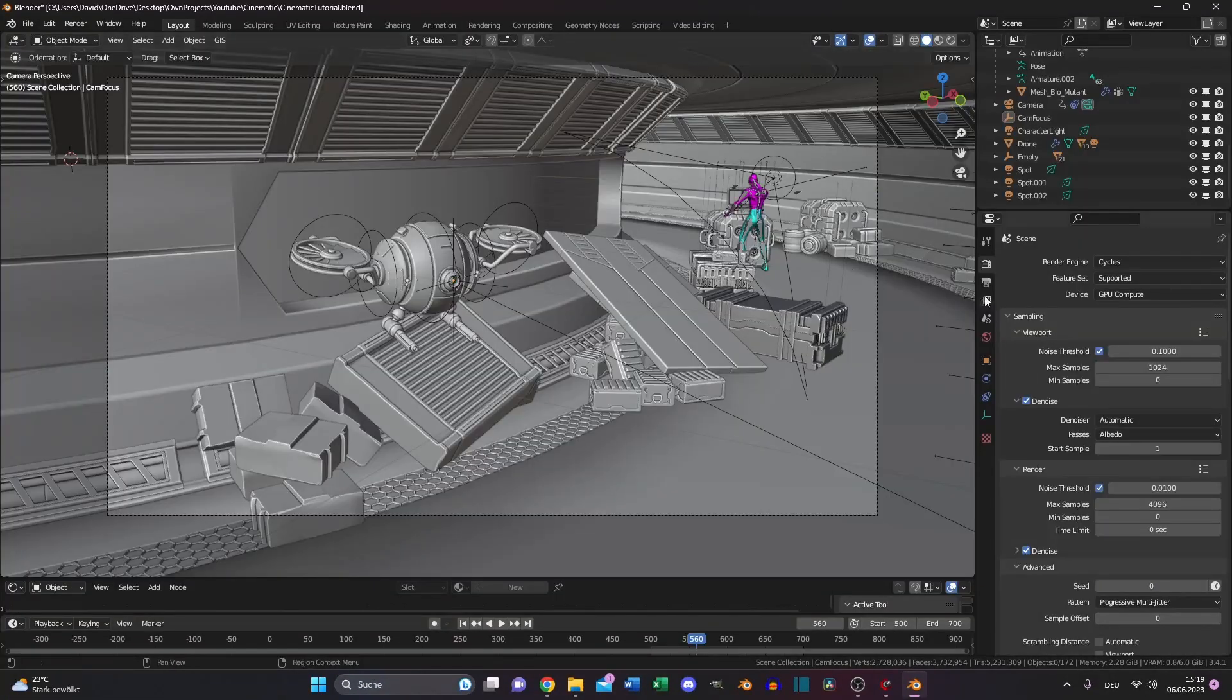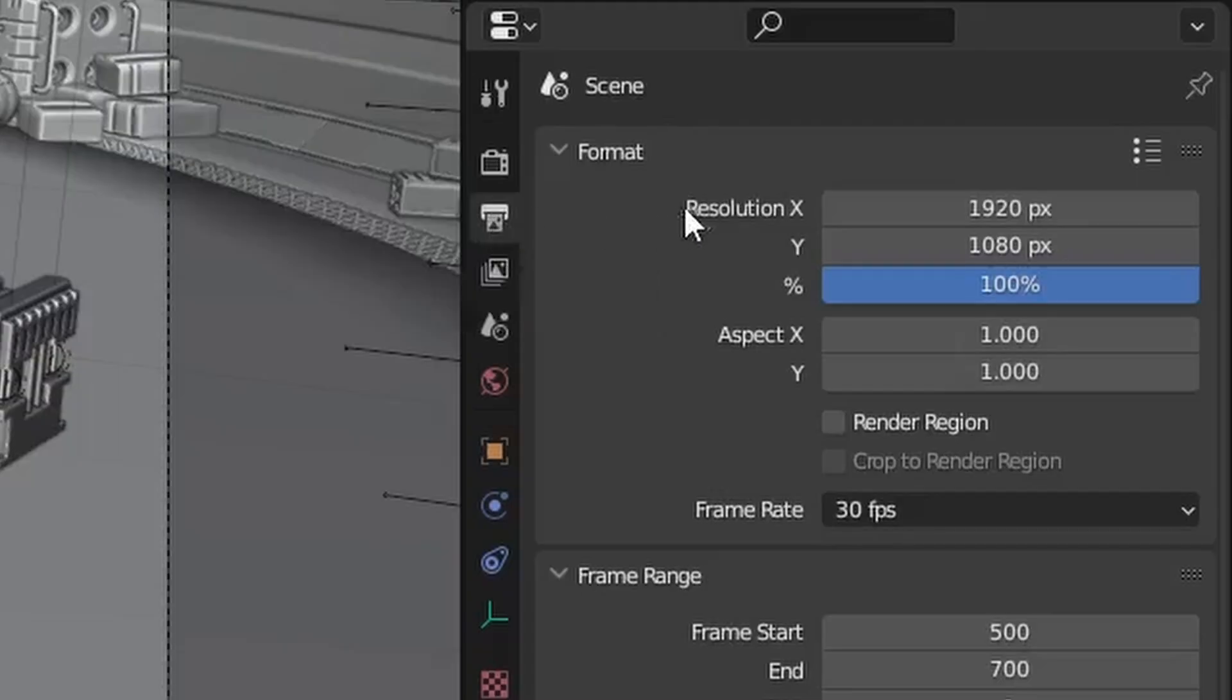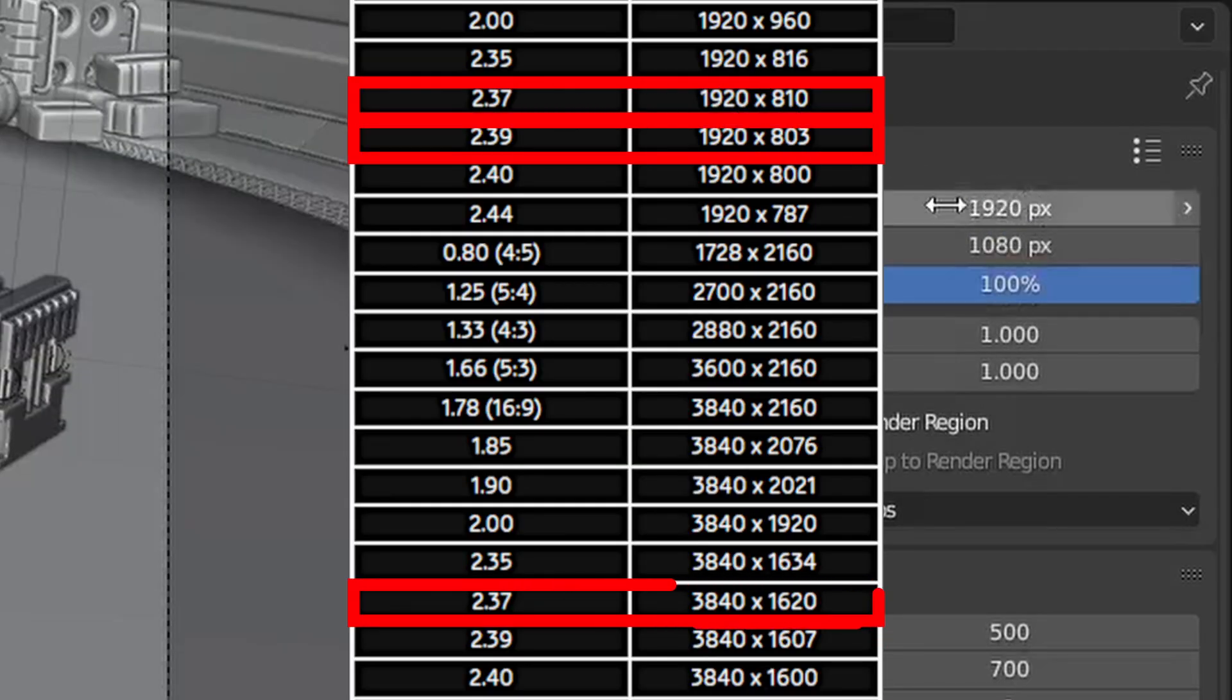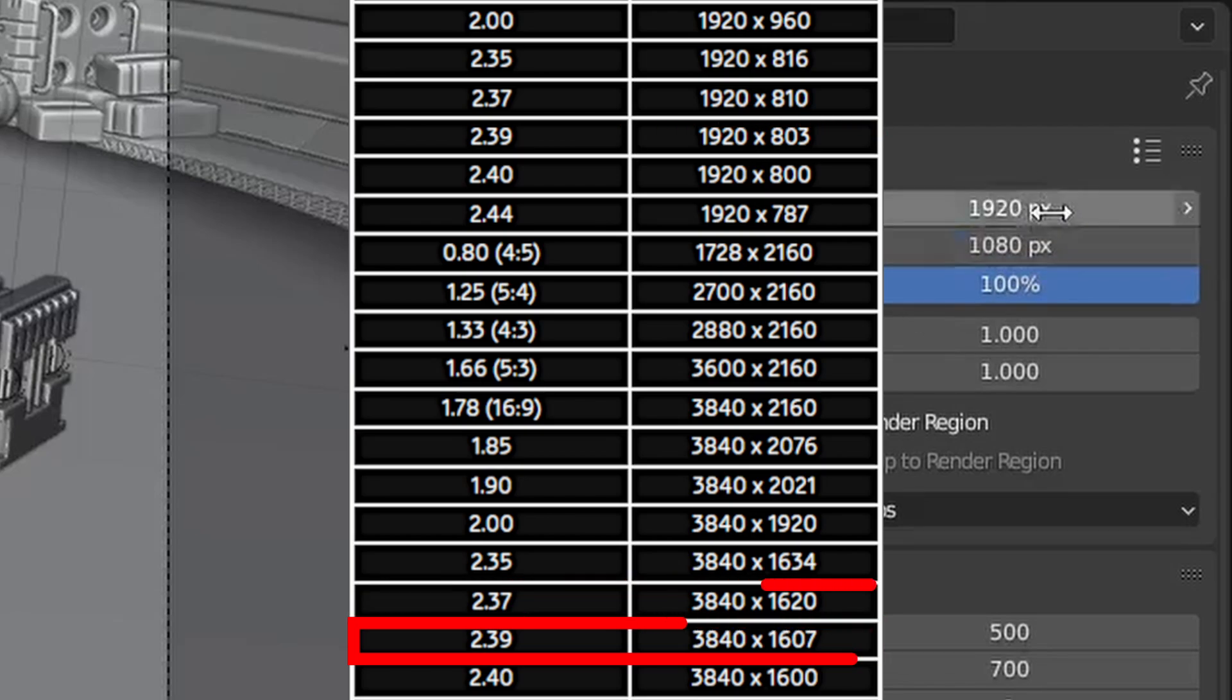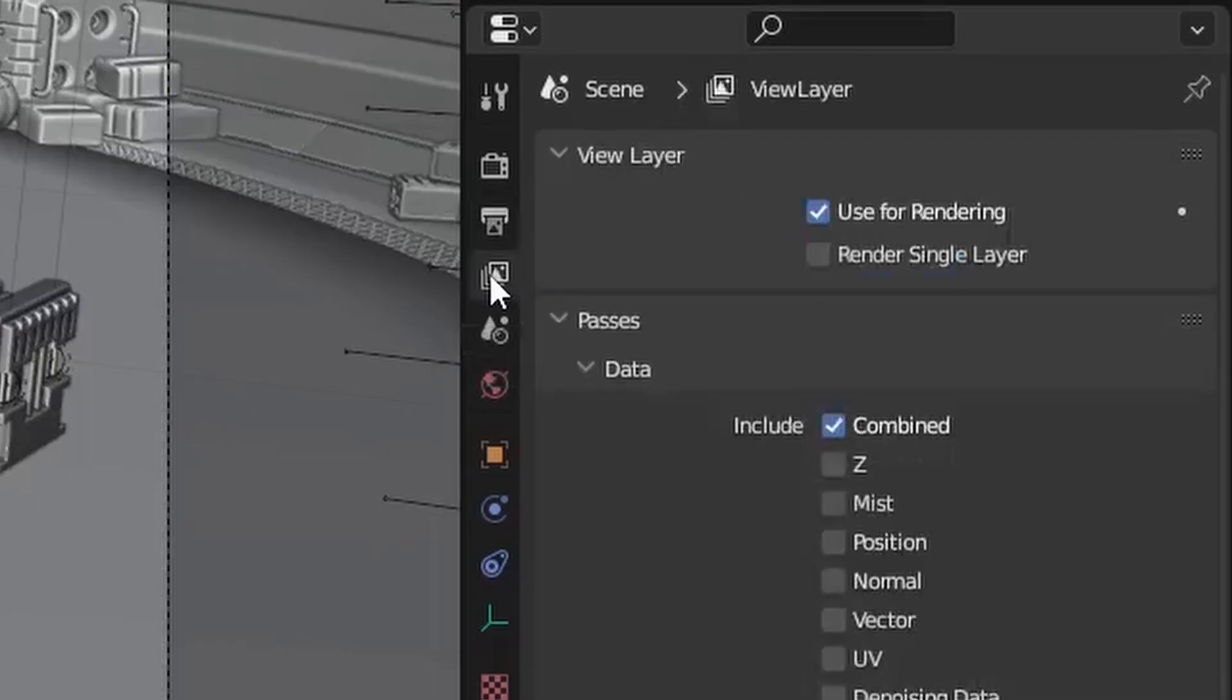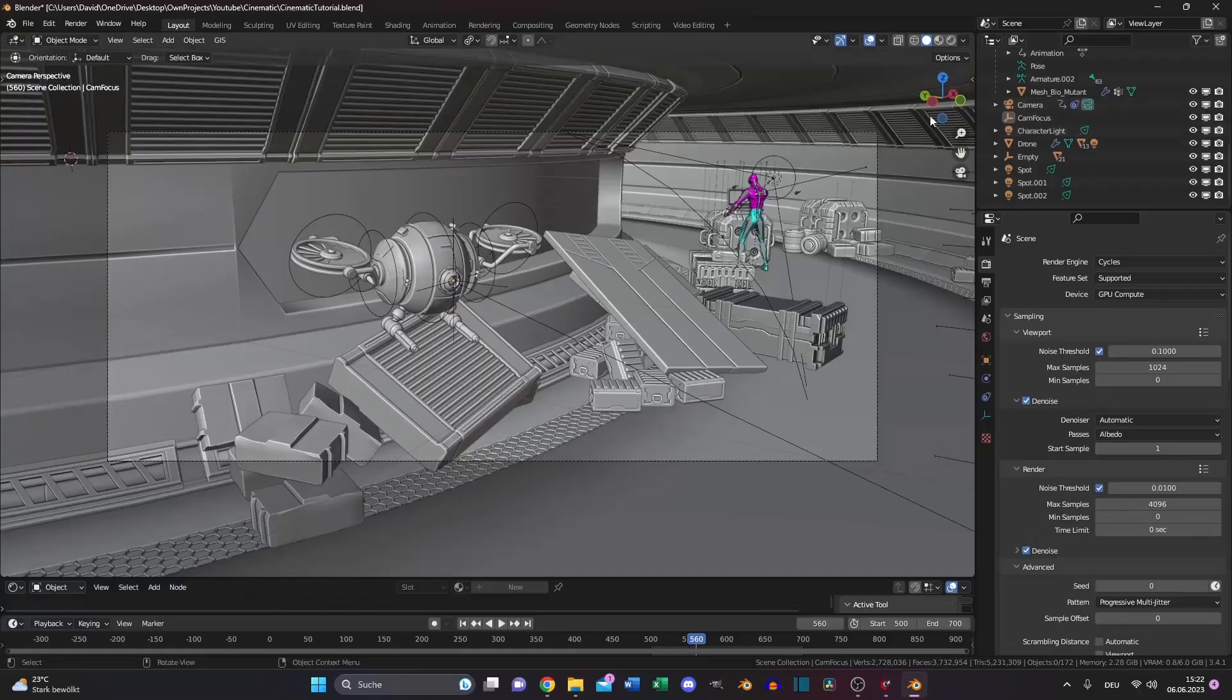The second thing is switch to your output properties and change the aspect ratio. Most cinematic movies are shot in this aspect ratio. If you want this resolution, choose 1920 by 810. Then go to your view layer properties, enable mist, ambient occlusion and shadow.